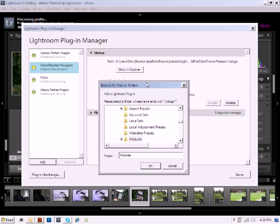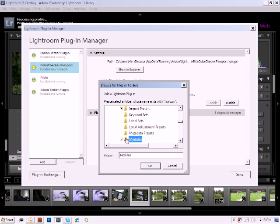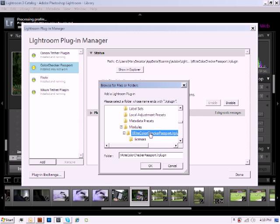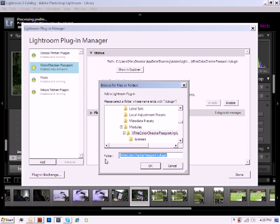The path on a Windows 7 system is going to be the C Drive, Users, Your User Name, in my case Mary Decatur, App Data, Roaming, Adobe, Lightroom, and Modules. Since I was already highlighted to this path, once you get to the Modules folder, you'll notice that within it, there is an X-Rite Color Checker Passport dot LR plugin. Simply click on that folder to highlight it, and that folder name will now populate within the folder option here.